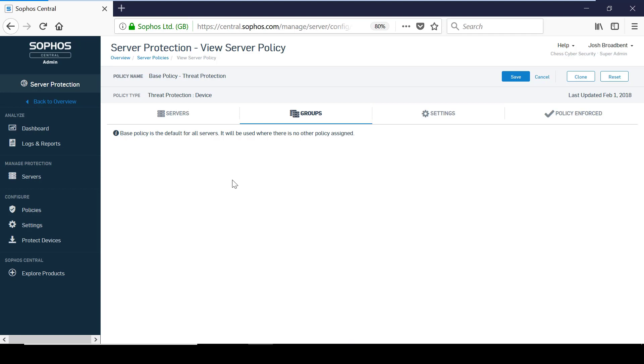There are very little differences between the server and endpoint policies, however, some policies have been modified where appropriate for server use.